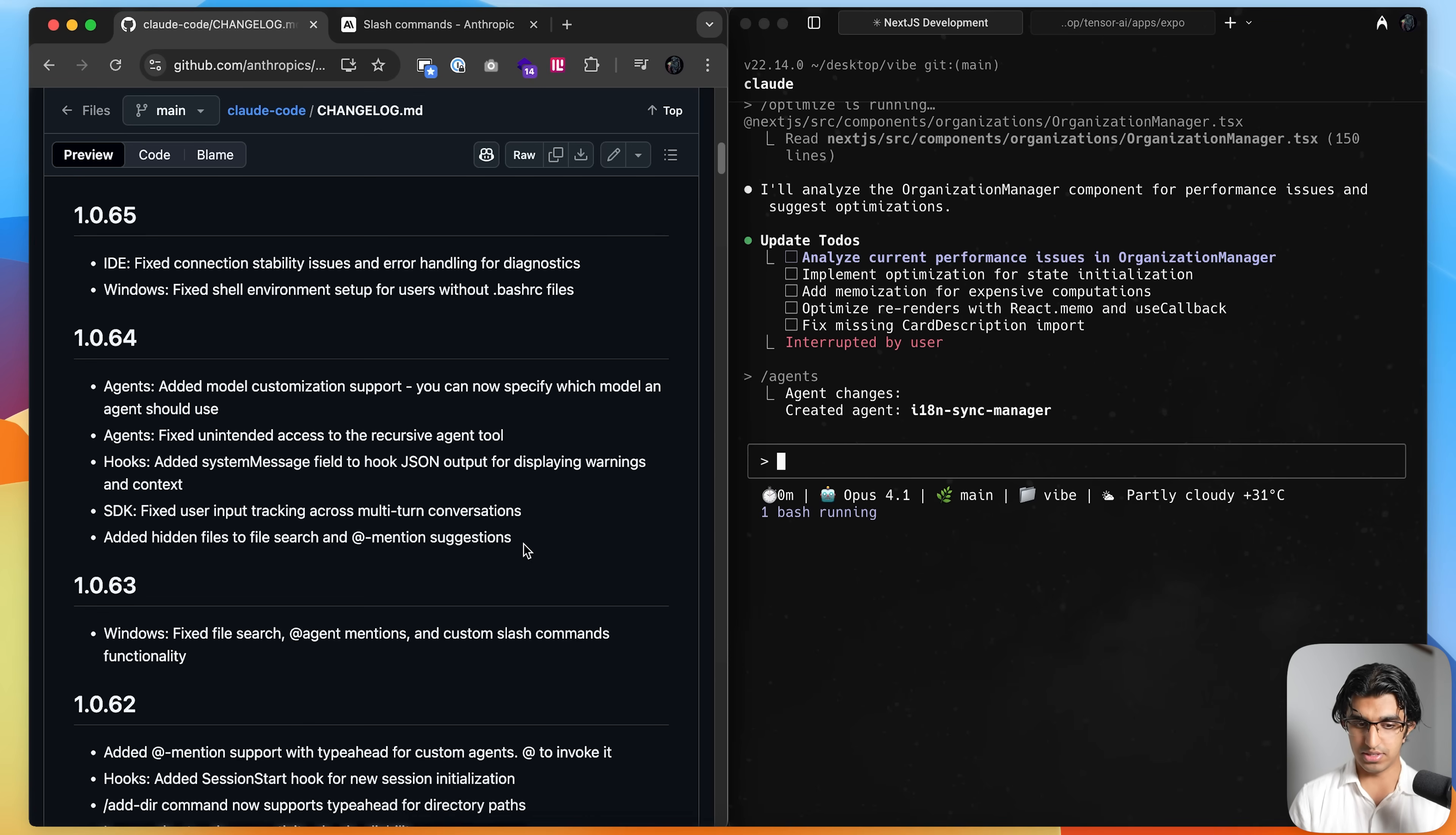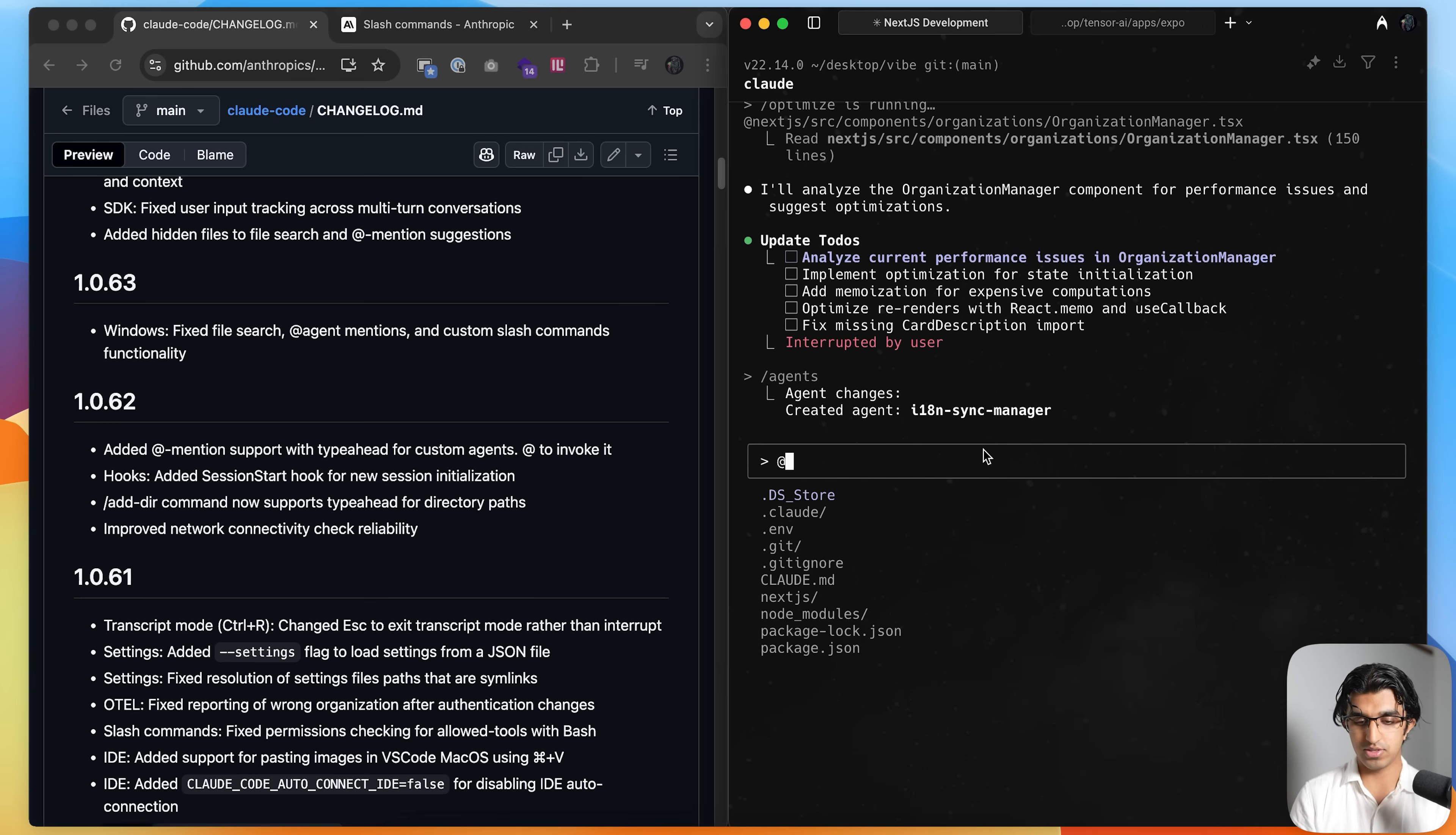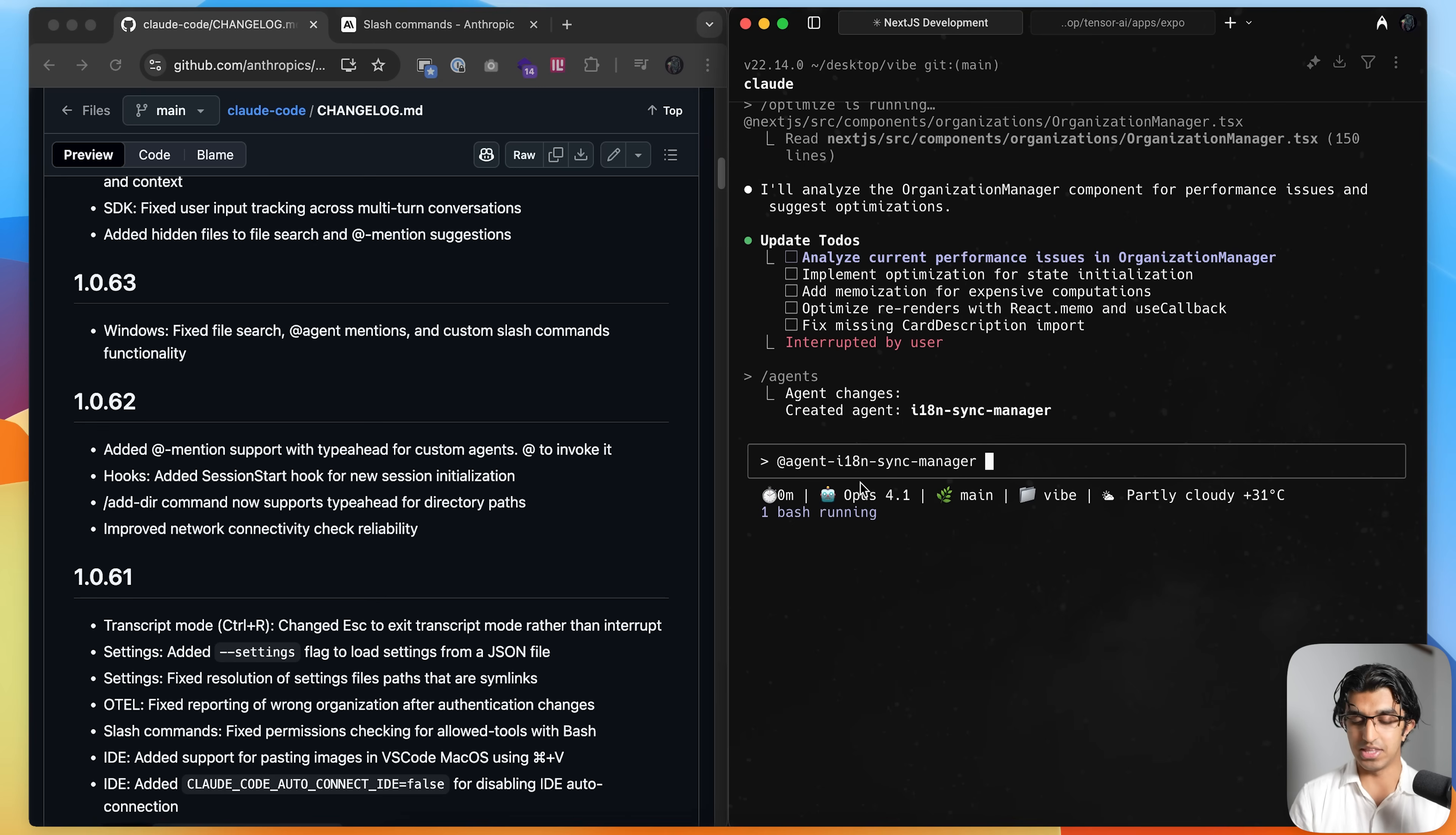Something else I also did is adding hidden files and folders to file search when you use an at mention. So if I write at over here, then I can see .dsdoor, which is a hidden file on macOS, .cloud, .env, and so forth. They also made it possible to add specific agents to invoke them. So I can do at and then run i18n. And I'll see this i18n agent that I just made. And then I can run that particular agent.